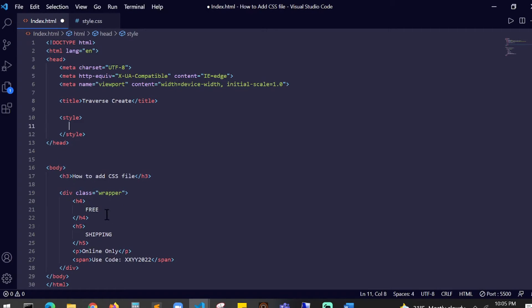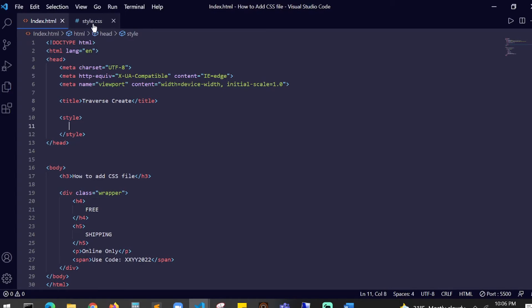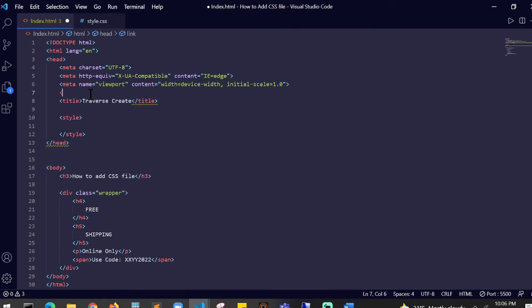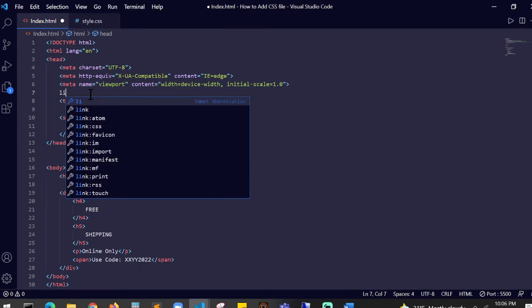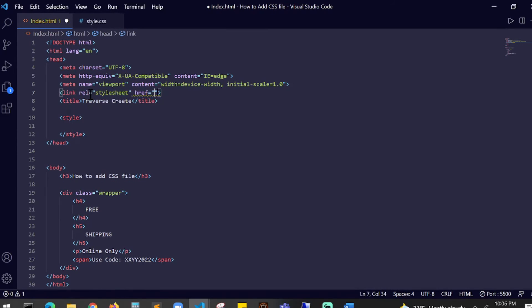A p tag and a span tag. I'm going to save this. Now you created a CSS file, an HTML file. How will you link them together? The solution for this is you need to create a link tag. Inside the link tag you will see a rel which is your stylesheet.